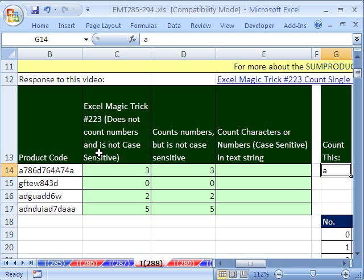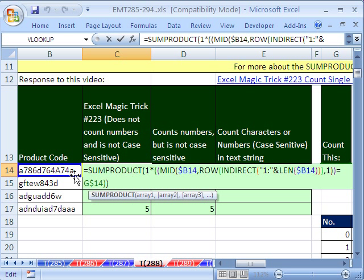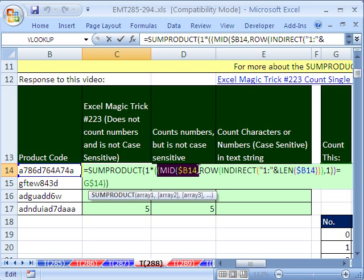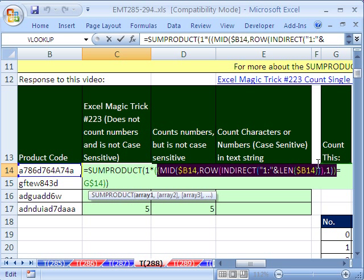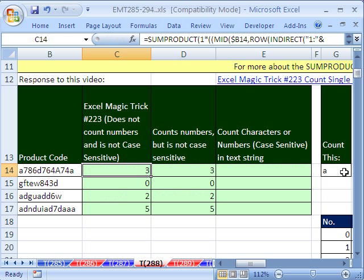We already saw how to do this in Excel Magic Trick 223 and here's the formula we used. I'll explain this part of it again when we build our new formula, but this MID ROW INDIRECT LEN extracted all of the characters and made them individual characters so we could analyze it.